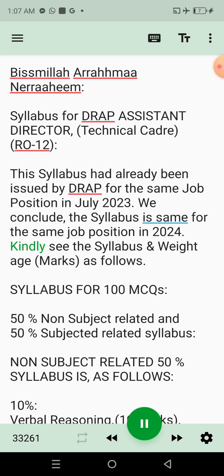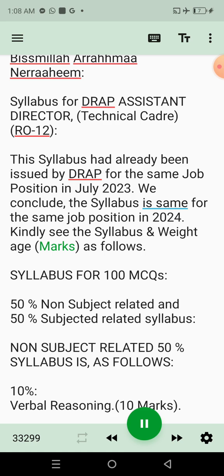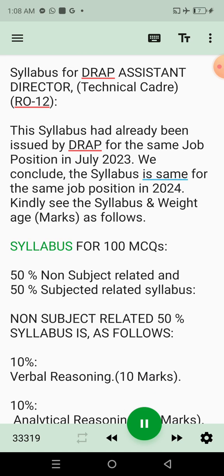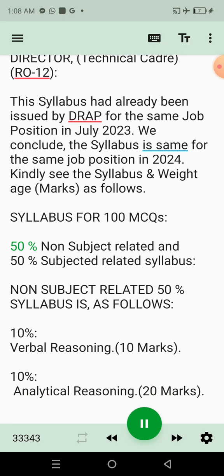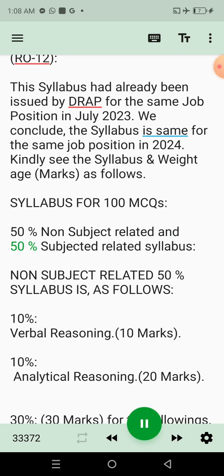Kindly see the syllabus and weightage marks as follows. The syllabus is for 100 MCQs: 50% non-subject related, and 50% subject-related syllabus.